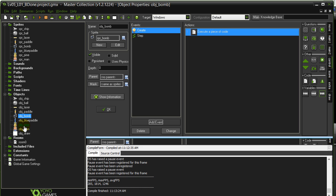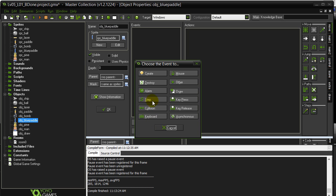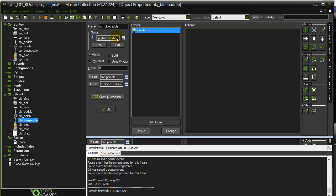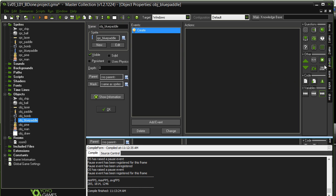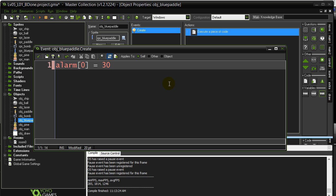The first task is to make the blue paddle fire a ball using an alarm, firing once every second. We go to blue paddle, add event, go to the create method. As soon as this blue paddle is created inside of the room, we're going to turn an alarm on. To turn an alarm on, you use this code: alarm[0] = 30, to go off in 30 steps.